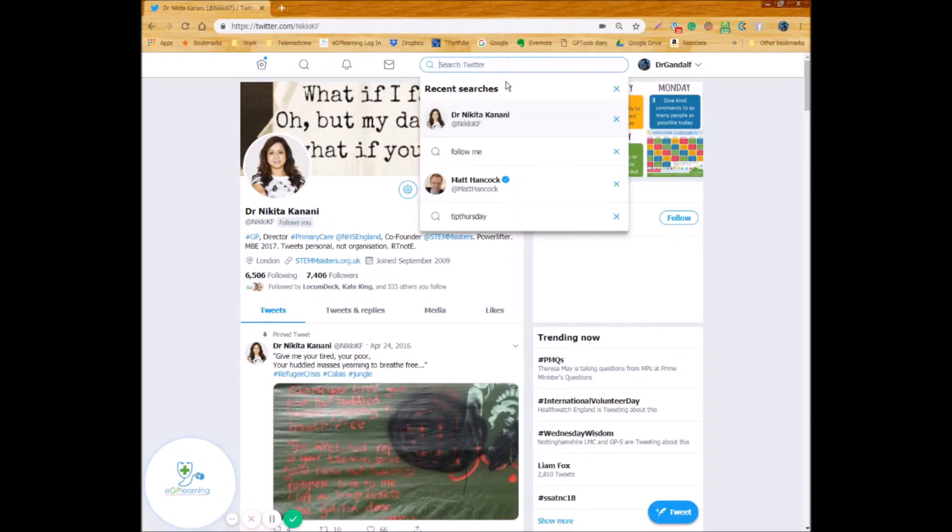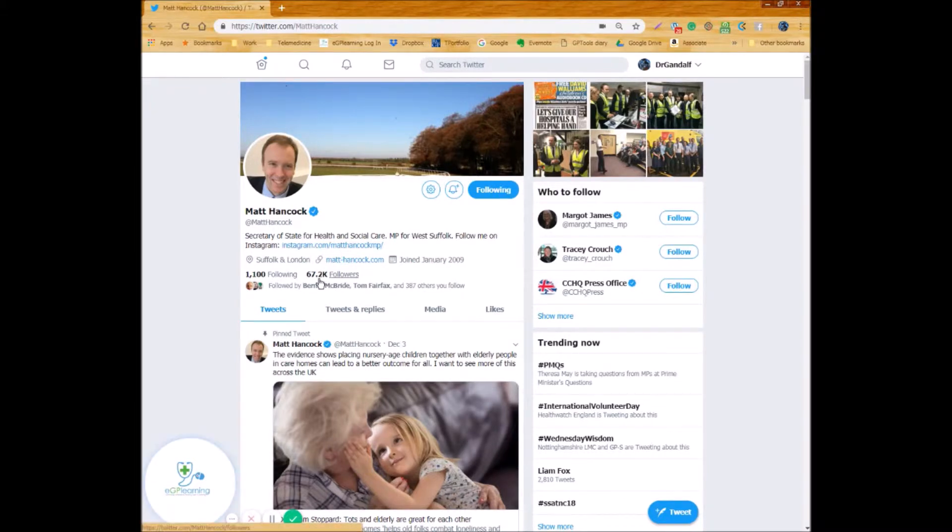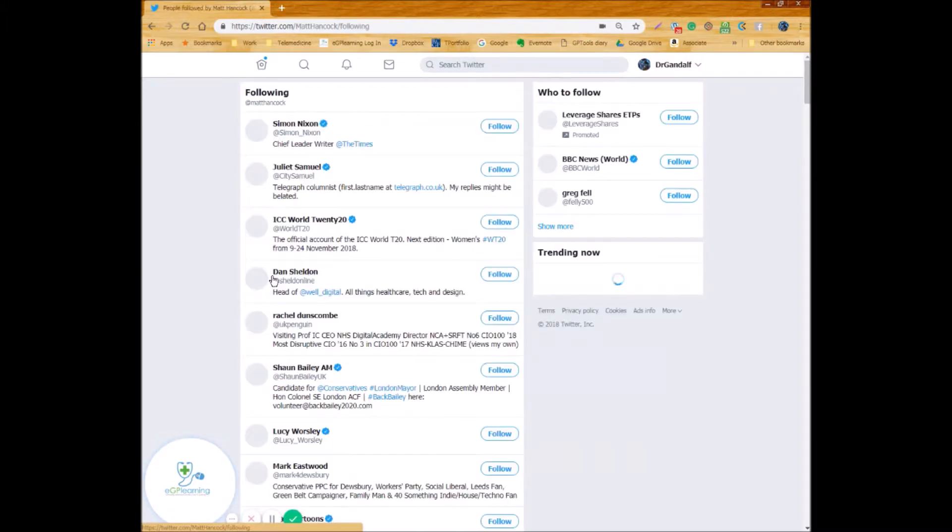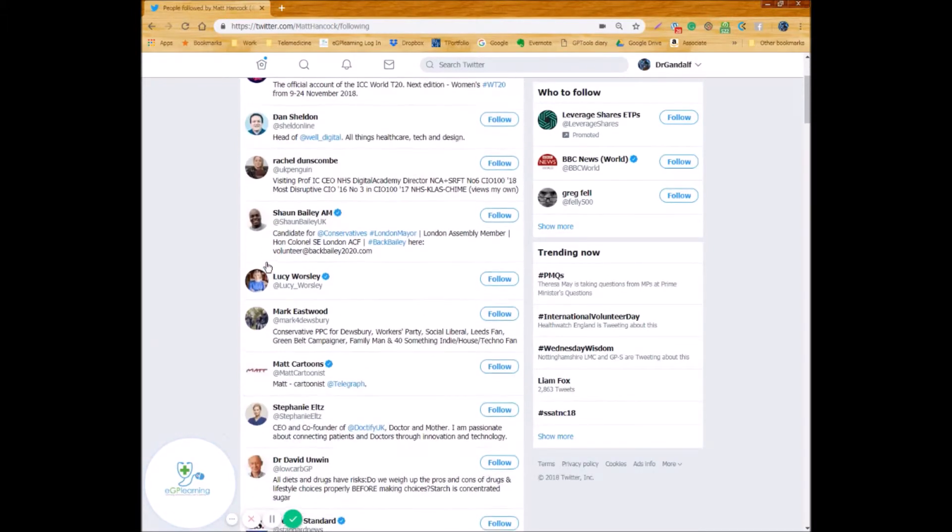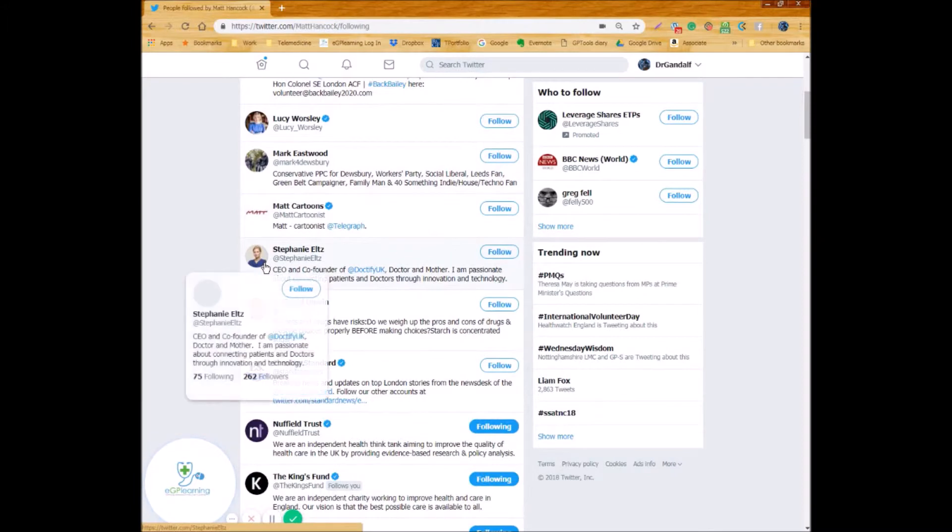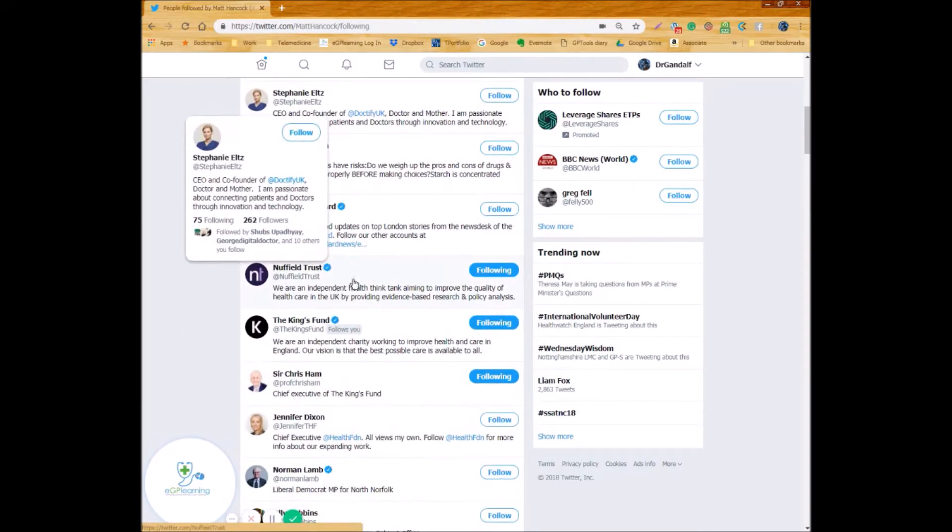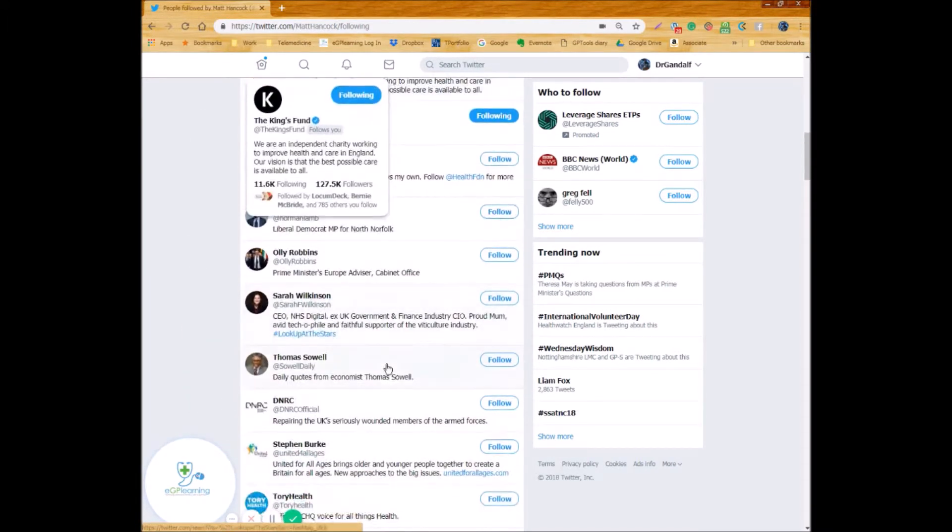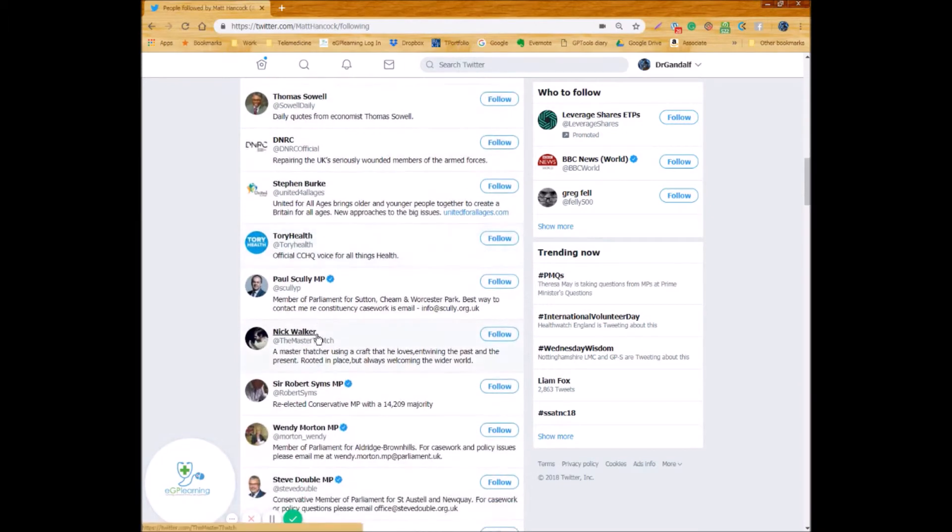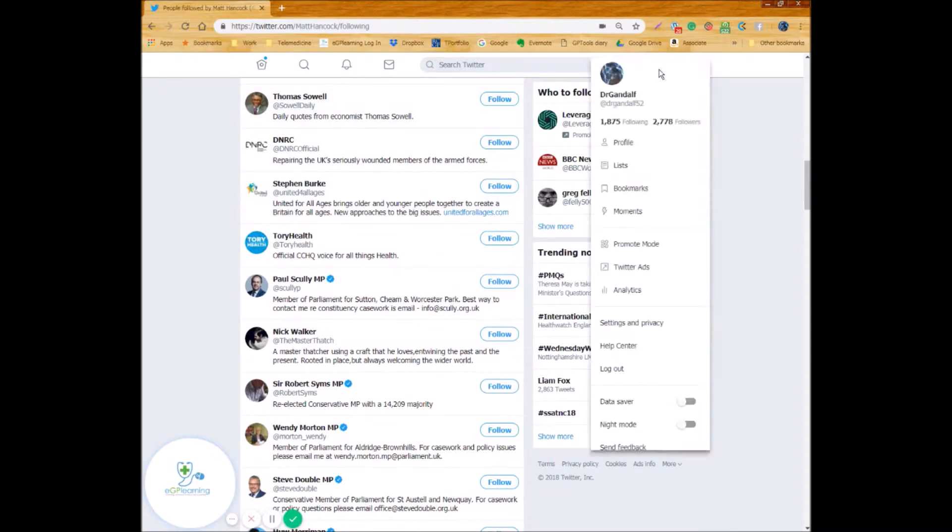So for example we can also look at Matt Hancock, so our current Secretary of State for Health and Social Care and a slightly different picture. He's got 67,000 followers, you can expect as our Secretary of State to have a few more than the average person and only follows a thousand though in comparison. So these are the people that he sees for their feeds for sharing information and news kind of stuff so we've got the Nuffield Trust, got King's Fund, we've got other politicians like Norman Lamb on there for example. Yeah interesting to know who people follow.